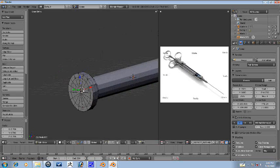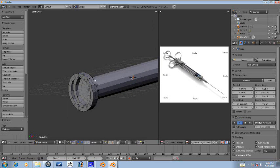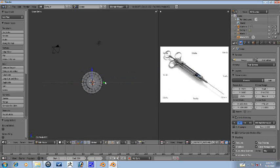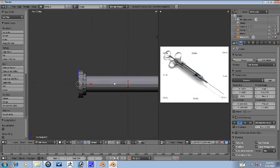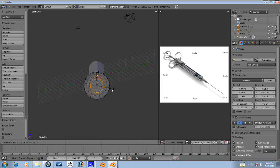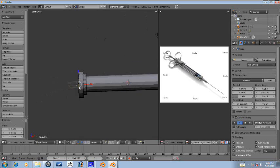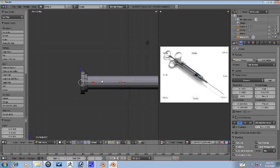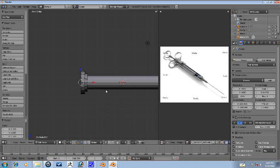And then E to extrude and scale down to right about there. Let's go ahead and delete this center vertex here. Okay. I'd say that's about good. Maybe a little more. Maybe right about there.